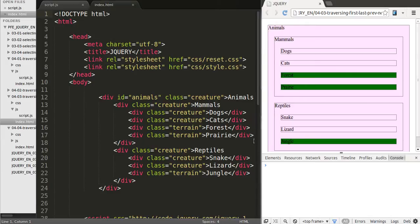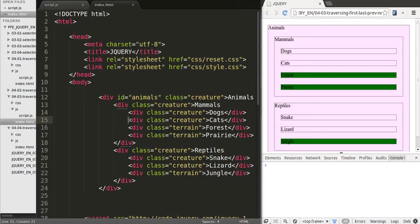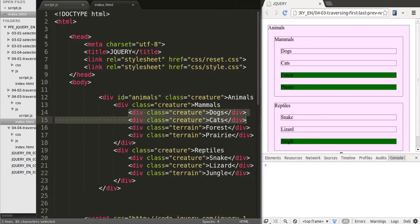For example, if I was selecting dogs, the element that says dogs, I could move to the next element which would be cats and here the previous element would of course be dogs.